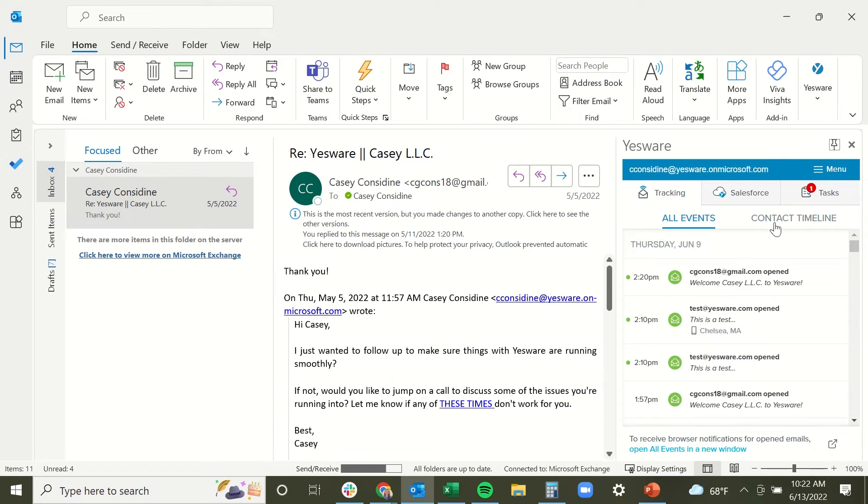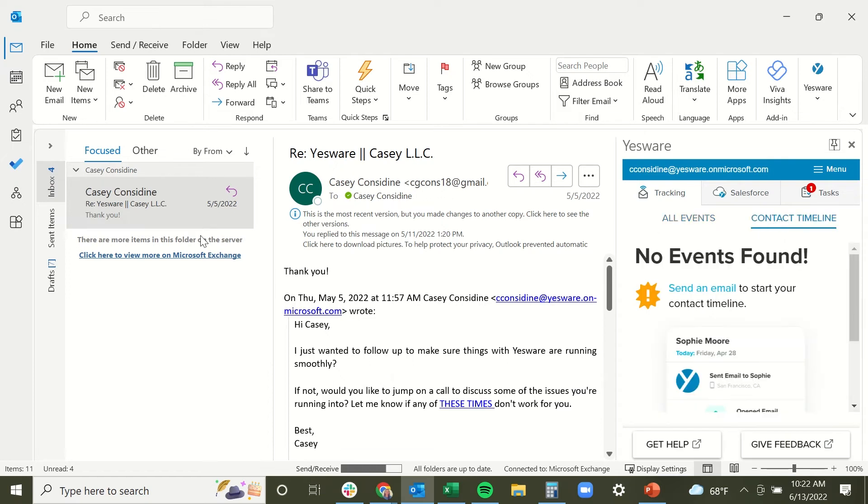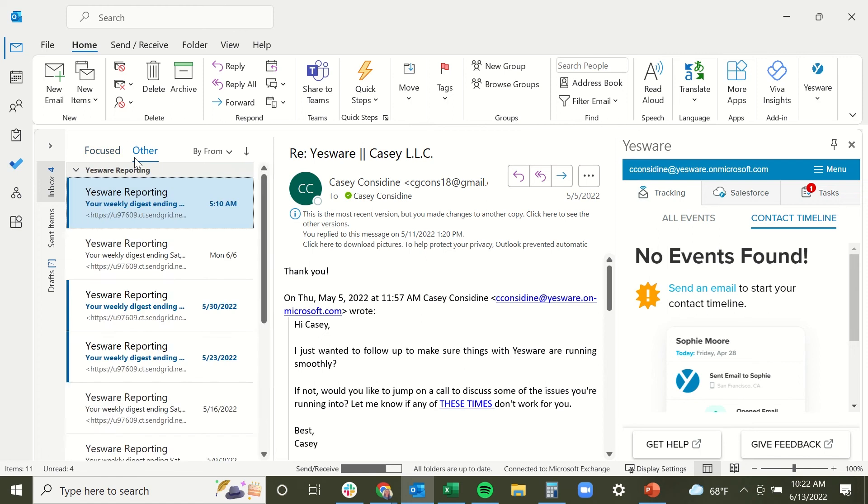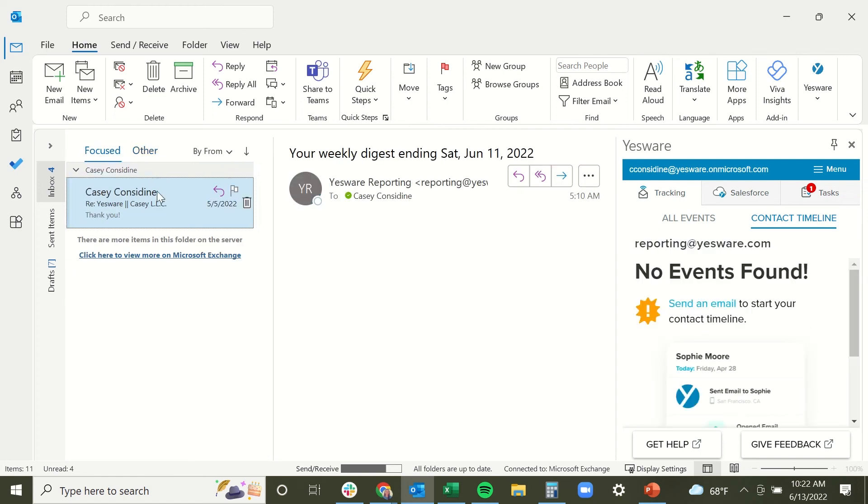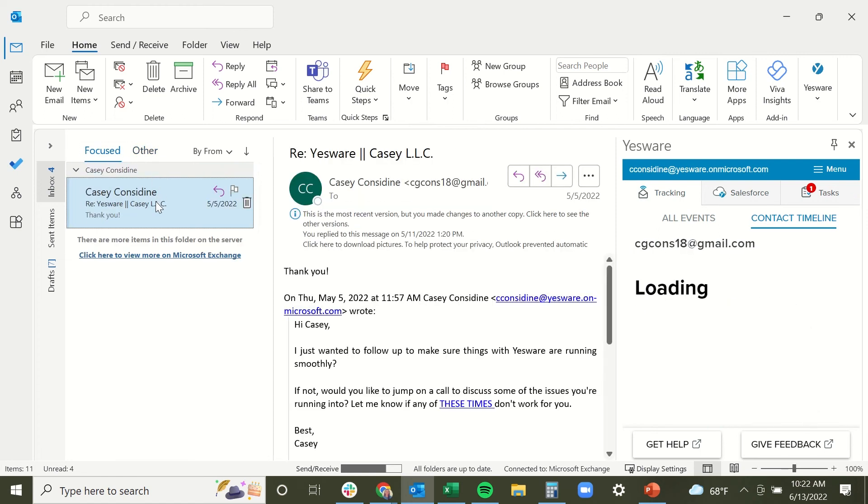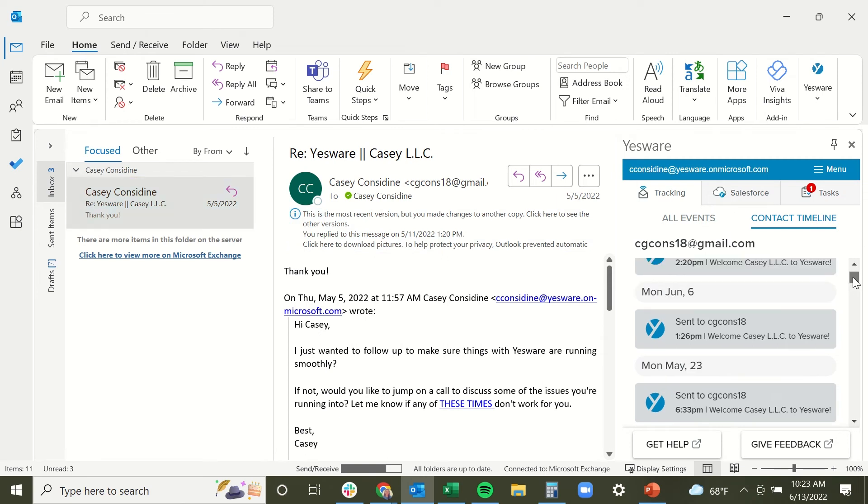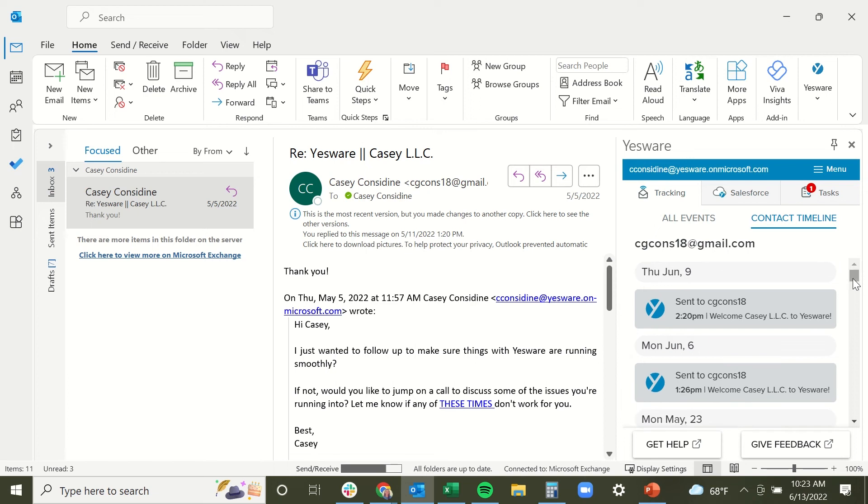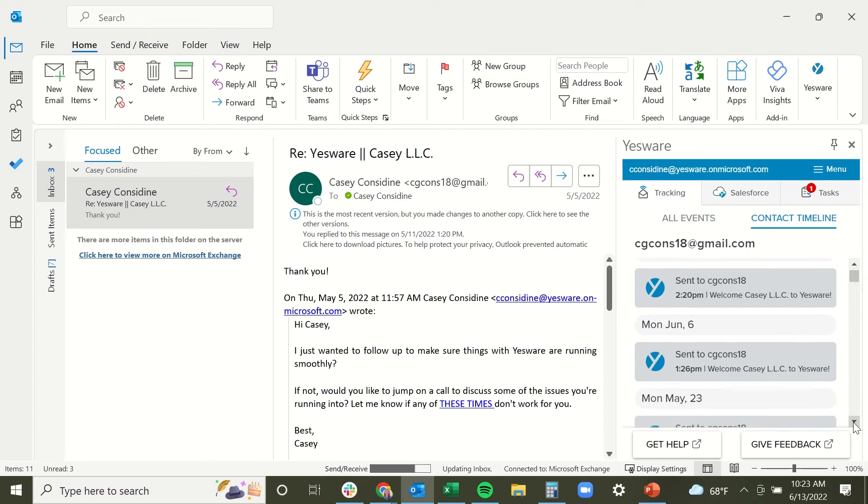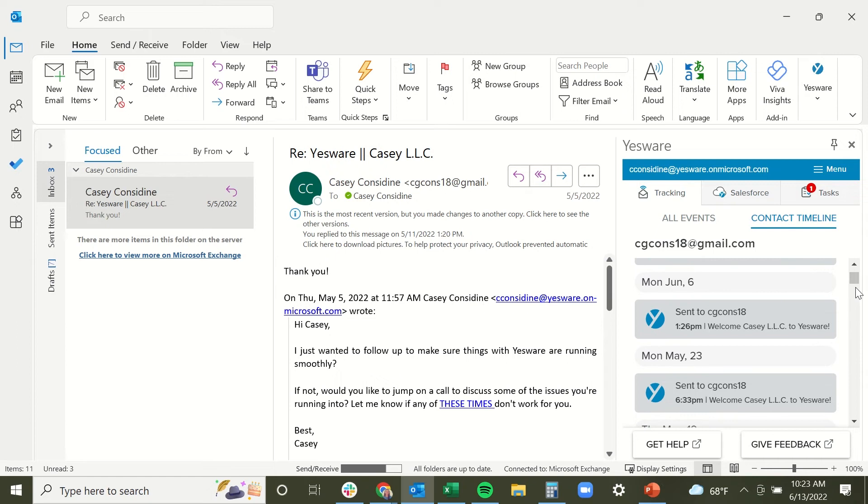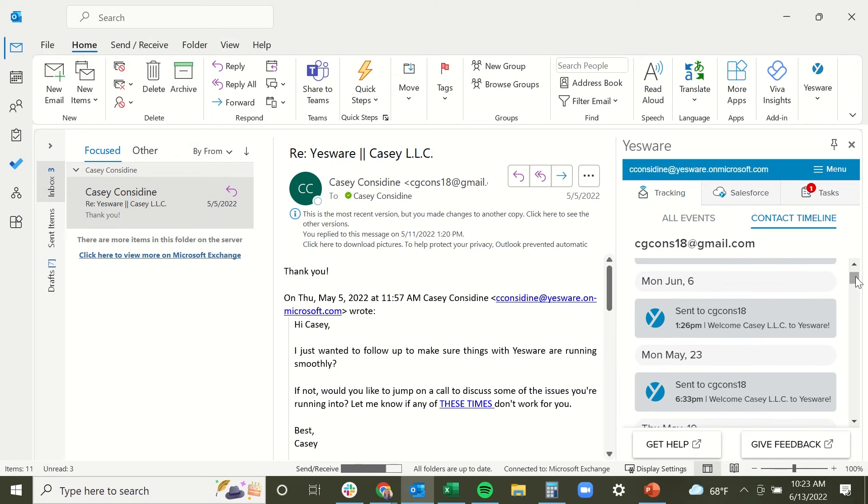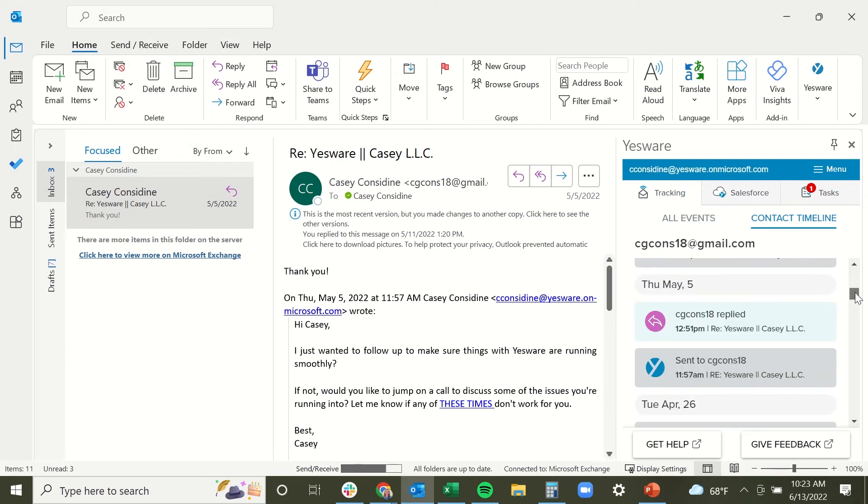While the contact timeline view is specific to the recipient that you are clicked into here. So in my reading pane view I have an email with a particular recipient. The contact timeline view shows my engagement and interaction with just this recipient. So I can see when I last sent them an email, when was the last time they replied, or even if they booked a meeting with me.